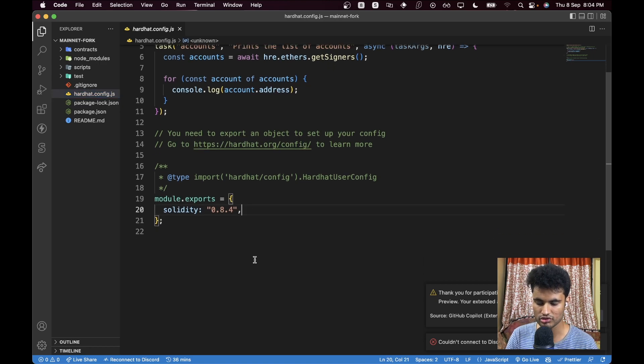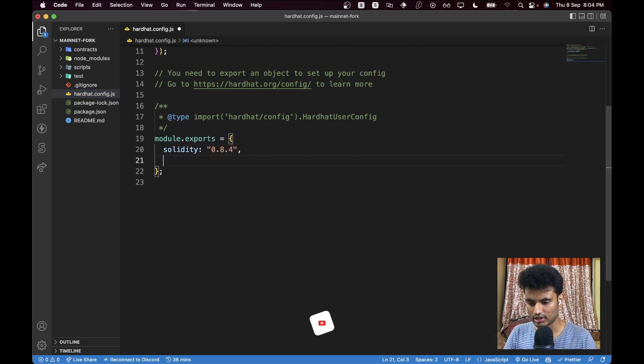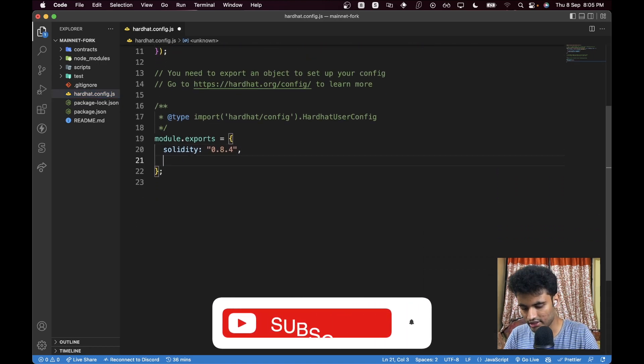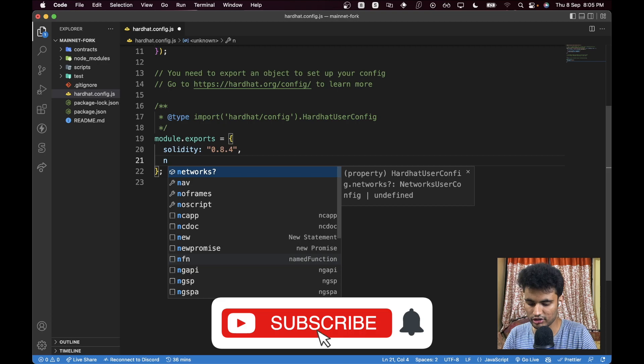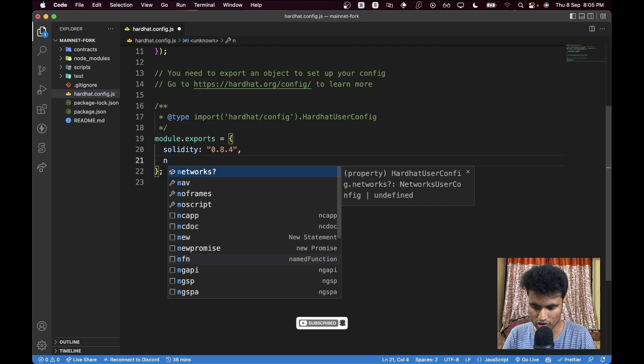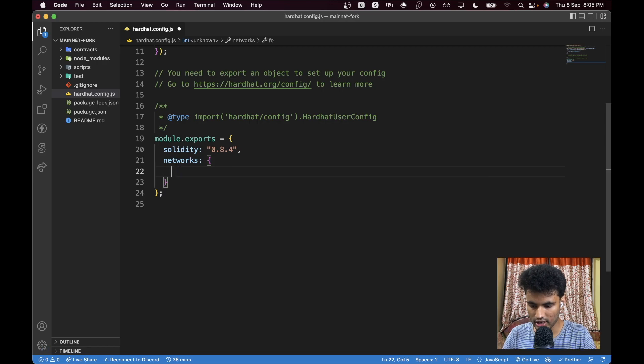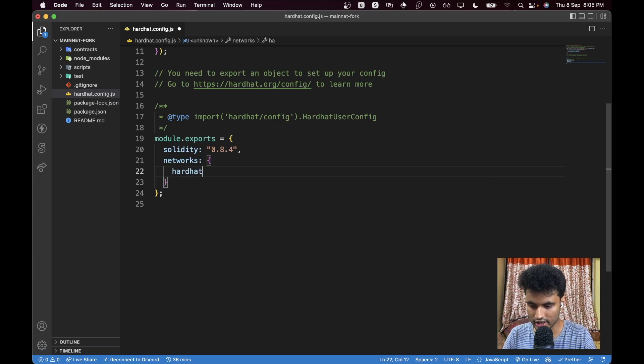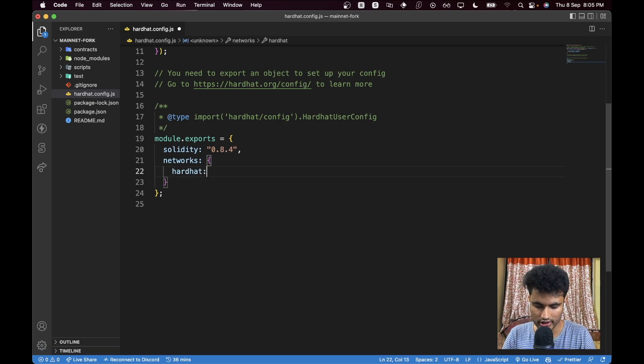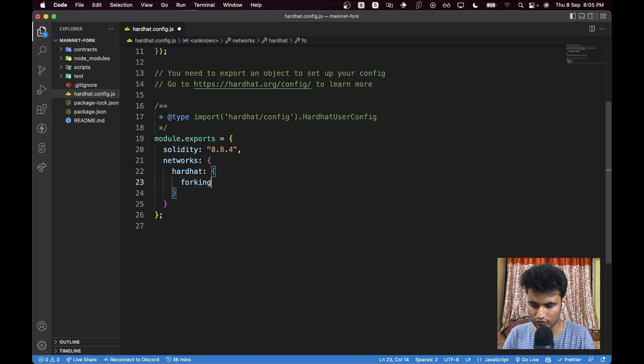Let's go to hardhat.config.js. We have everything here, we don't need to touch anything, we just need to change the config. Now let's go ahead and add a new object here which is called networks. In networks we will have hardhat, and here I believe we have forking.